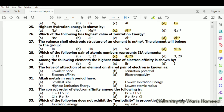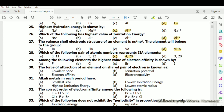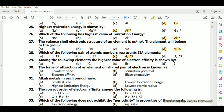Element with atomic number 4 has configuration 1s², 2s², and element 20 has configuration up to 4s², so option C is correct.